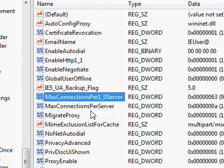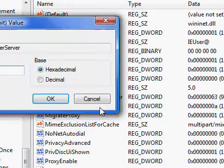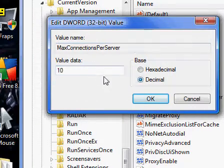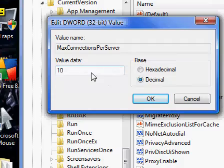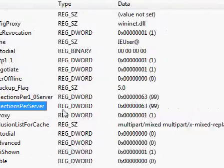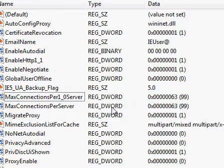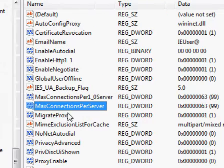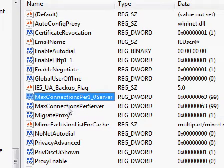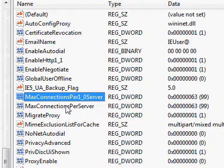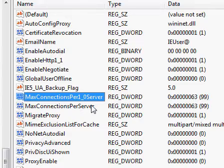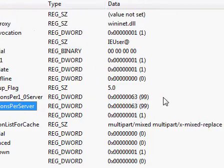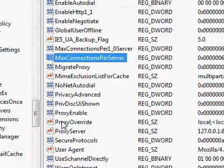And we're going to do the same thing with MaxConnectionsPerServer. Just double click on it. Decimal, 99. I think by default these are set on four if I'm not mistaken, and that's just for your dial-up settings. Your broadbands and cables and stuff can handle a lot faster connection rates to your HTTP links, so they can load them a lot faster. And we're just going to make sure that they do.